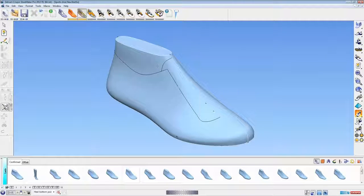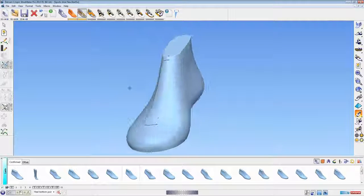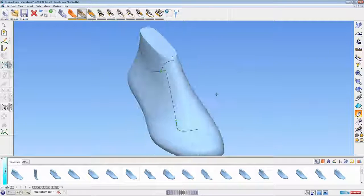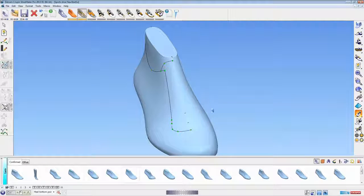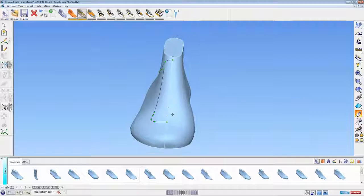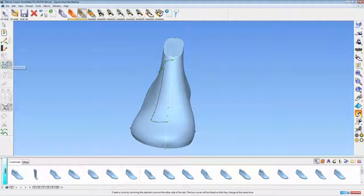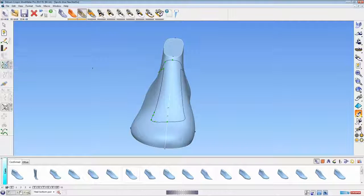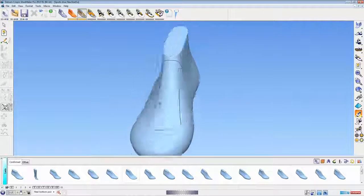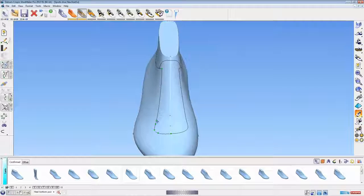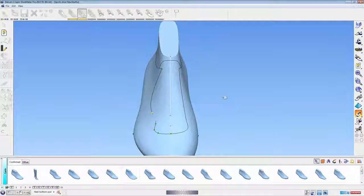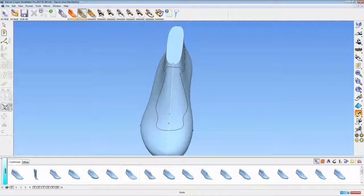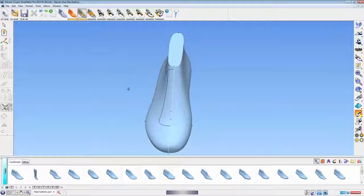I've deliberately only created the curves on one side of the last. We can go straight across the center line if we want, but here I've created curves on one side to show the ability to mirror the style line curves. I can do this as a linked or unlinked operation. If I make a linked mirror to get the curves on the opposite side, then if I change the curves on either side, the opposite side will automatically update to keep the two halves synchronized.